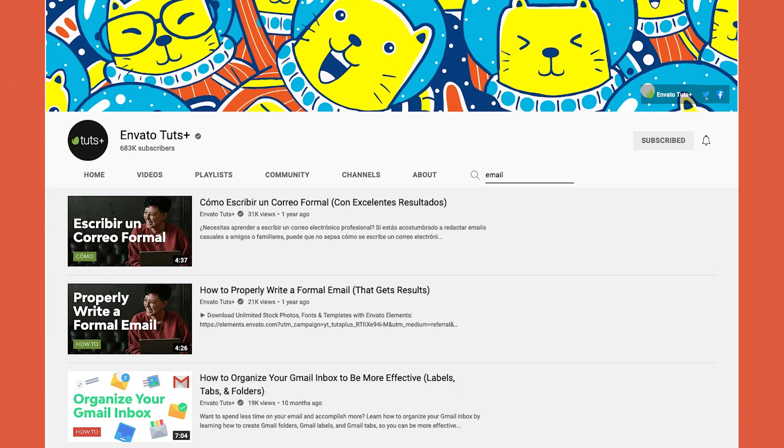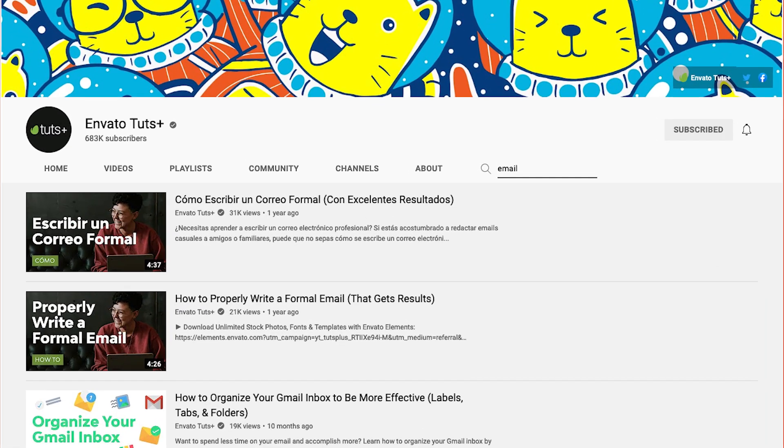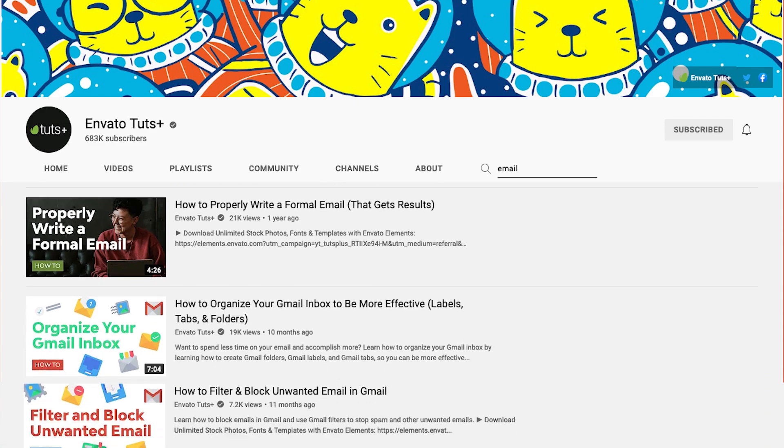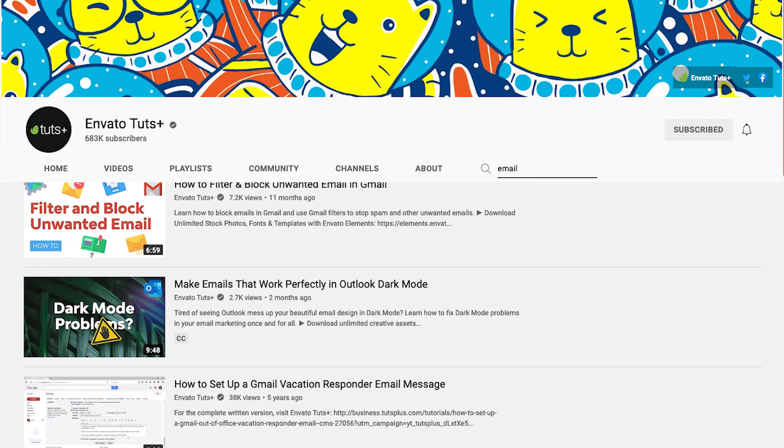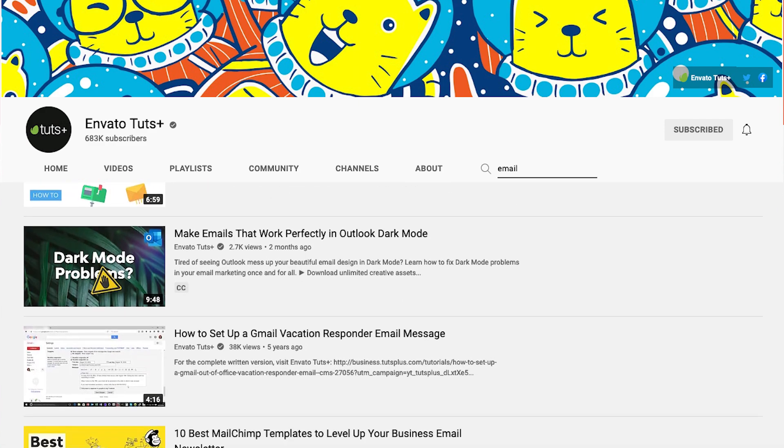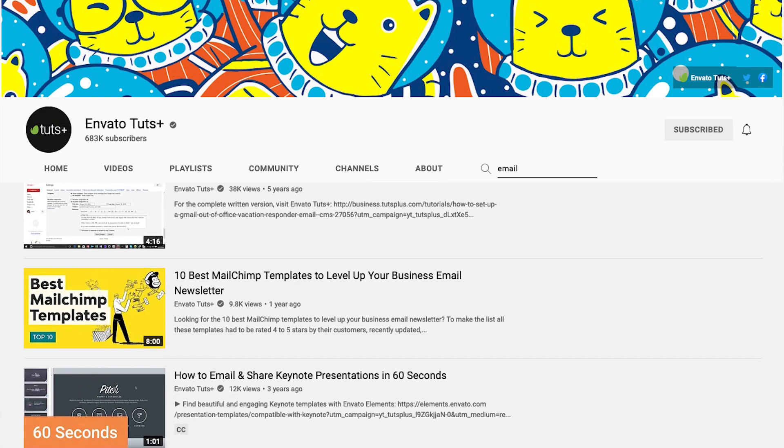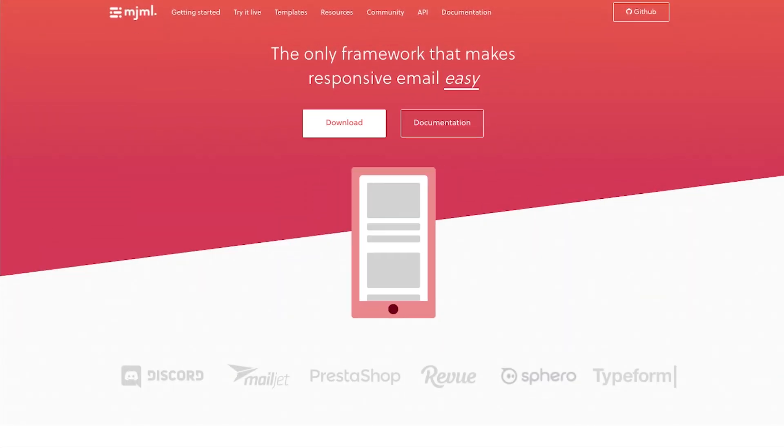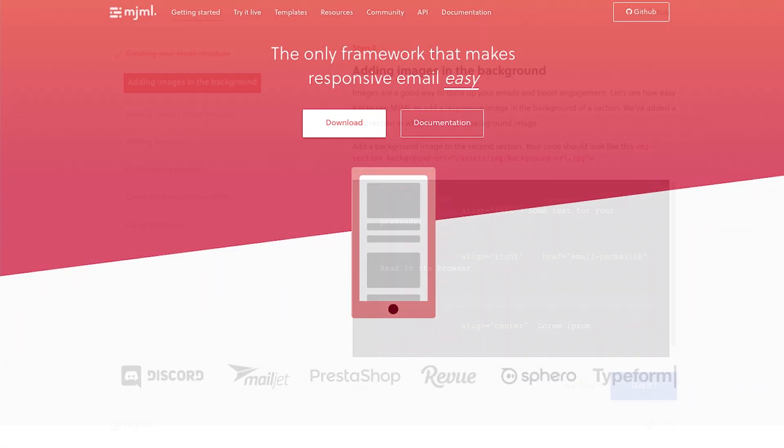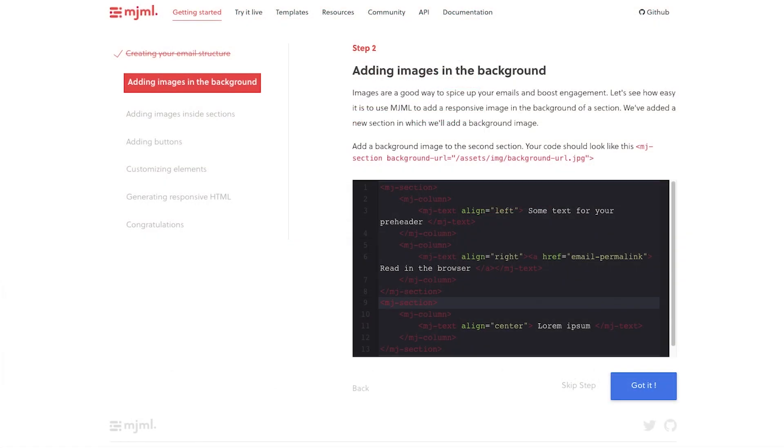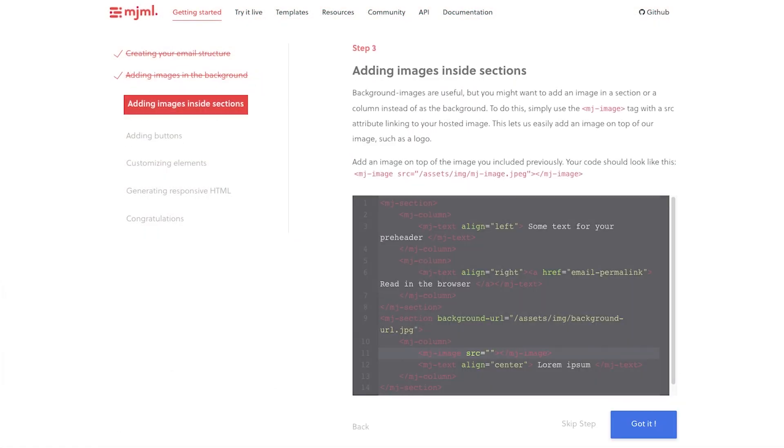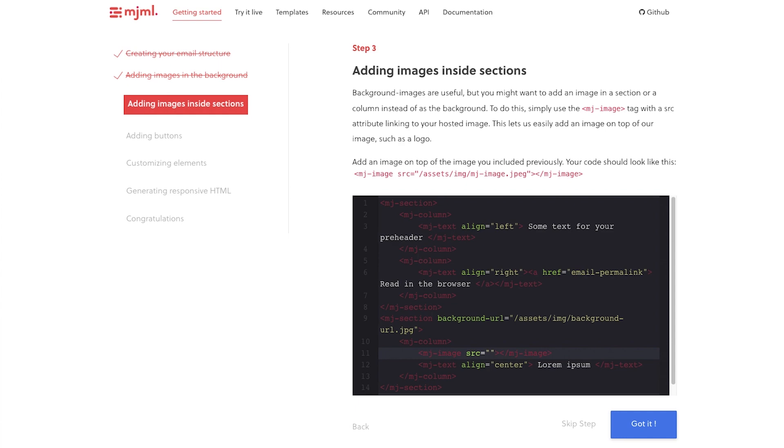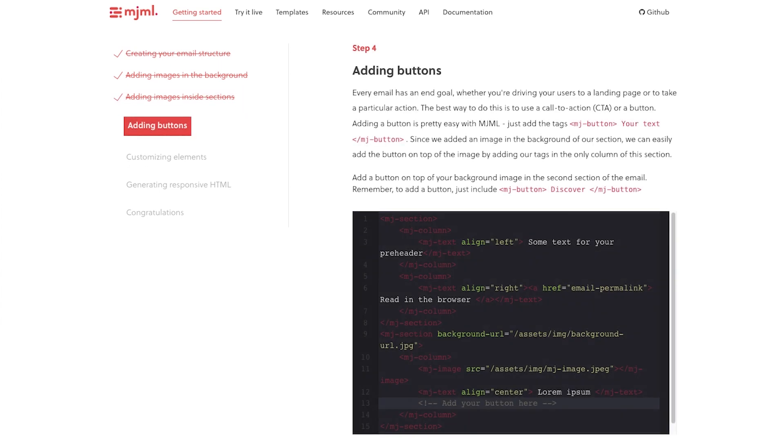To learn how to create your own HTML email, check out the email tutorials available on Envato Tuts+. And if you're familiar with building for the web, instead of building from scratch, you can also use a framework, like MJML, which will do a lot of the hard work for you.